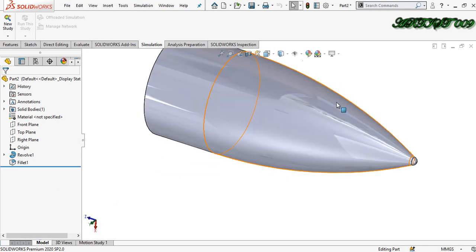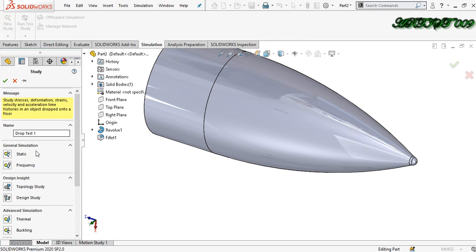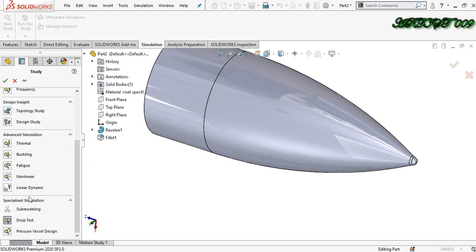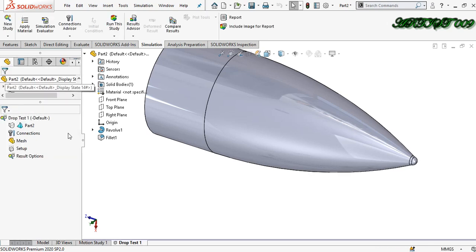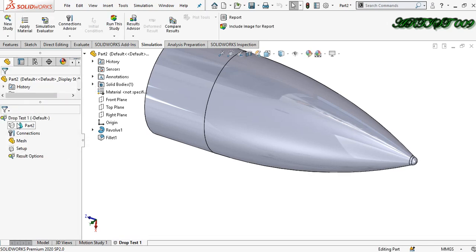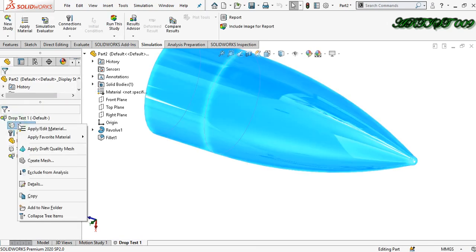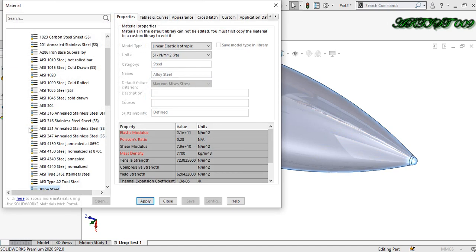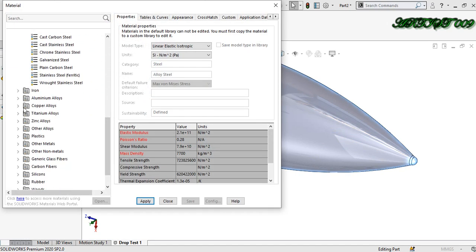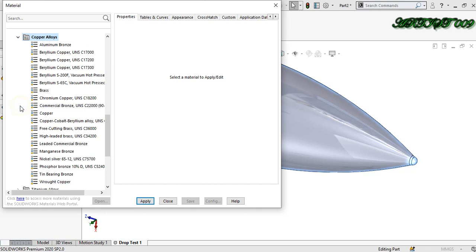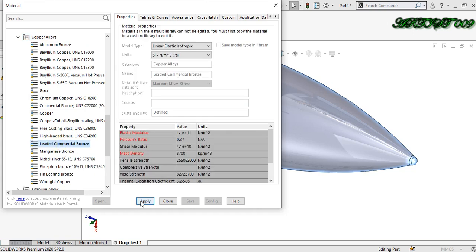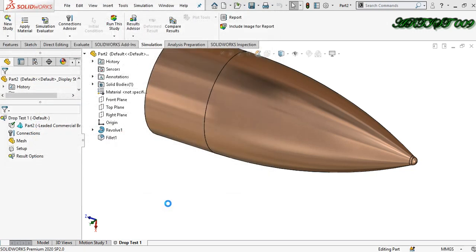I am doing the study — click here, new study, go down and click drop test. First we need to apply material. Right click and apply material. I am choosing copper yellow — leaded commercial bronze. Apply and close. Now material is applied.